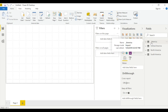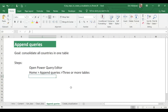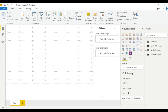The underscore prefix on '_America' was just to keep it at the top of the table list. Now we move to the final step: create the visualization. We need to insert a table, insert a map, and insert a slicer. Let's go back to Power BI Desktop to start building.